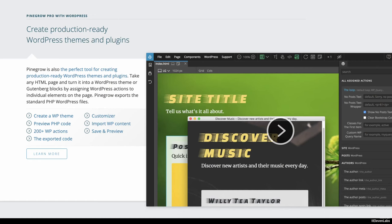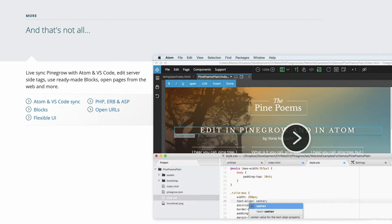So if Pinegrow isn't a page builder for WordPress, what is it then? Pinegrow for WordPress is a theme builder. You can create WordPress themes with it but you can also create WordPress blocks with it. So Gutenberg blocks.